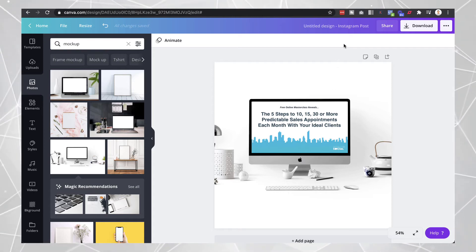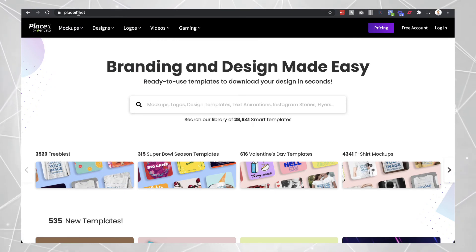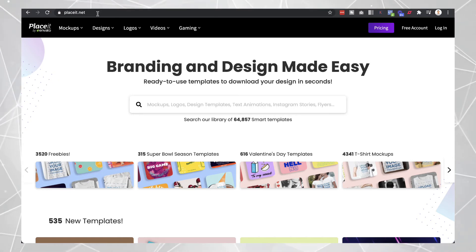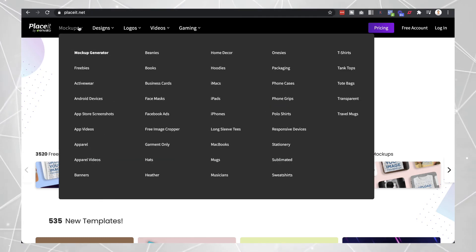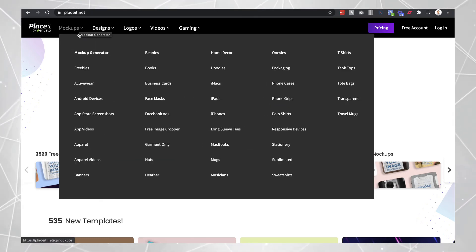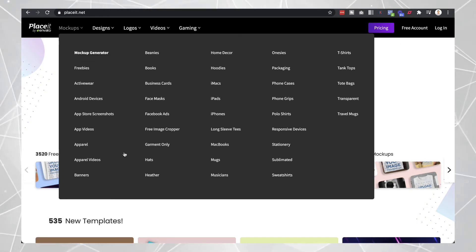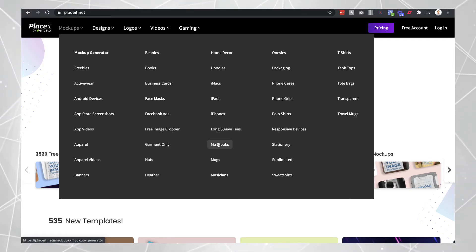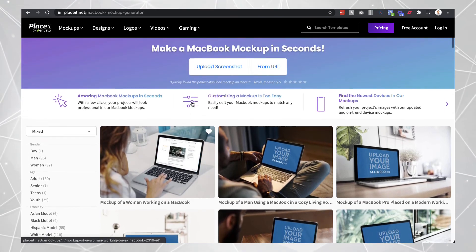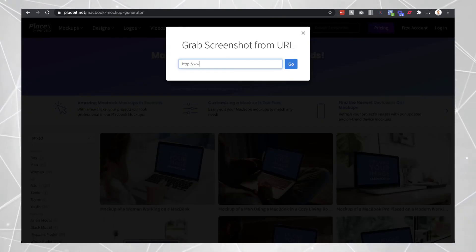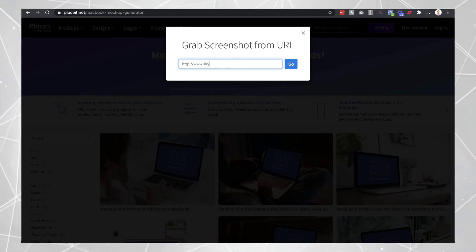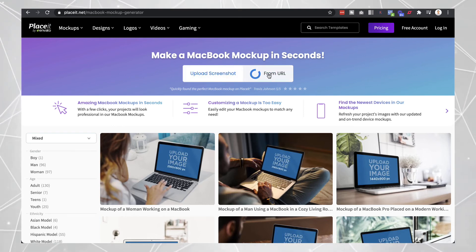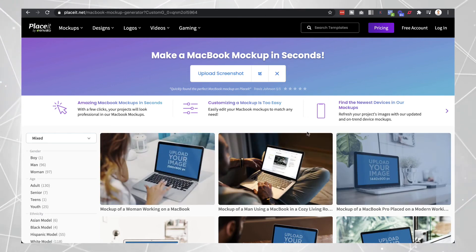The final website you can use is Placeit.net. Placeit is probably the easiest website to use and also has the most images available for creating different mockups. If you go to mockups, you can see a wide variety of categories — not just MacBooks, but tons of different options including MacBooks, iPads, and iMacs. You can click on 'MacBook' as an example, then put in a URL or upload a screenshot, and wait for it to load.